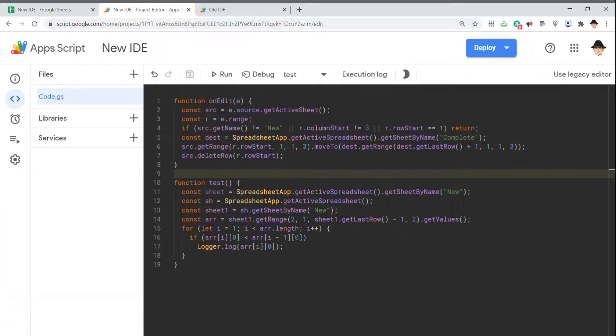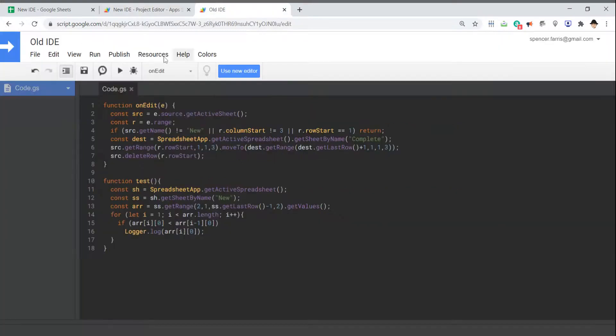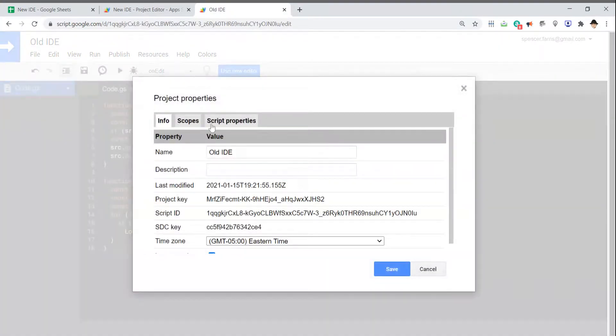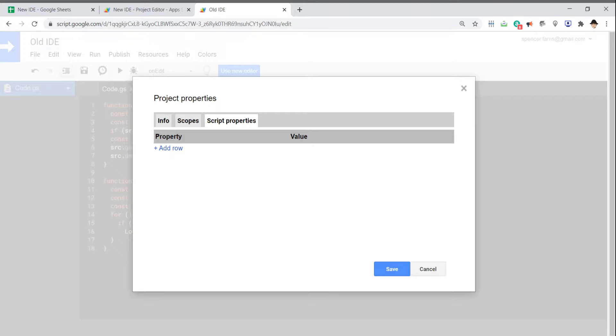Now, there is one tool that's absent from the new version. In the old IDE, I can go to File, Project Properties, Script Properties. We haven't used these yet, but I find them incredibly powerful in the right circumstances where you need to hold variables over multiple iterations of a script. You can still get to these.